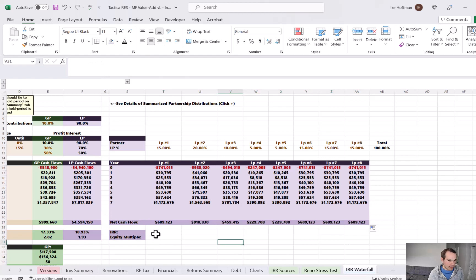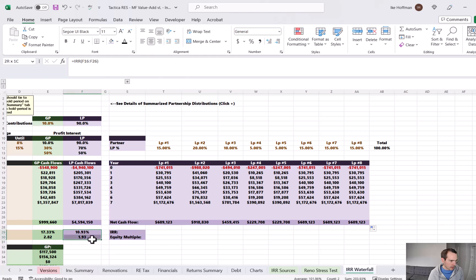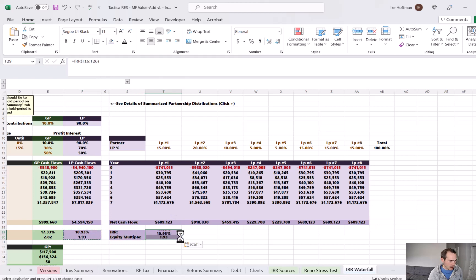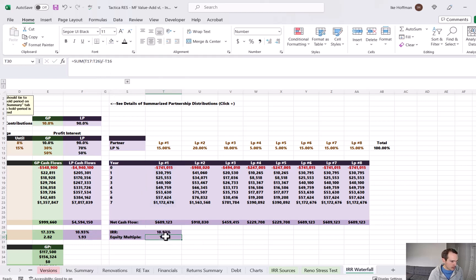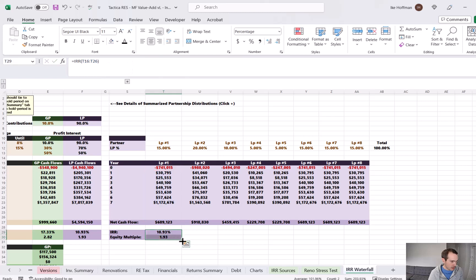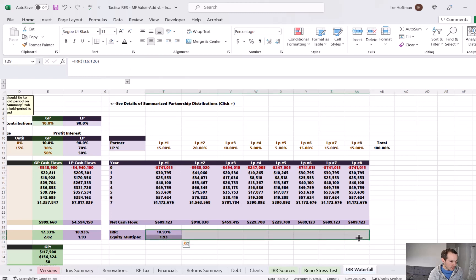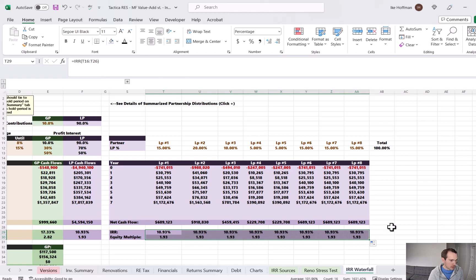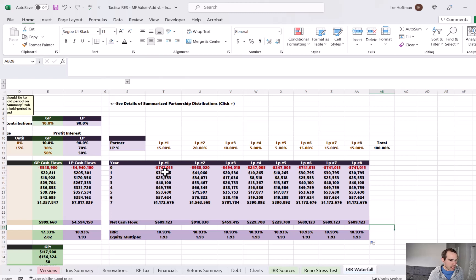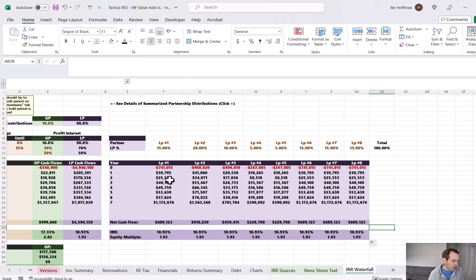And then finally we can take the IRR calculation for the aggregate LP cash flow, copy and paste that. Now we'll calculate it for each individual investor as well. And it will be the same for each investor. So the only thing that changes is now we have a nice breakdown of each individual investor's contribution and distribution. And that's all dependent on how much money they're putting into the project in year zero.